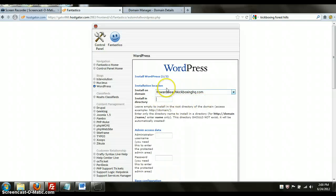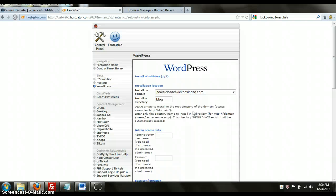If you wanted the WordPress file as just a blog, you would click blog and it would be HowardBeachKickboxingHQ.com slash blog is where that directory would be. But for right now, I want to use WordPress as my main content management software.